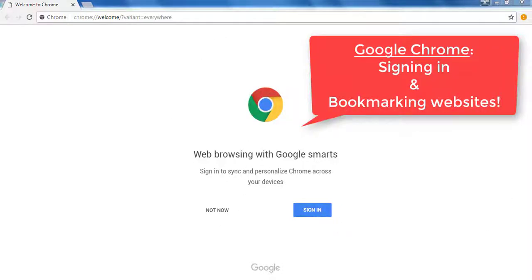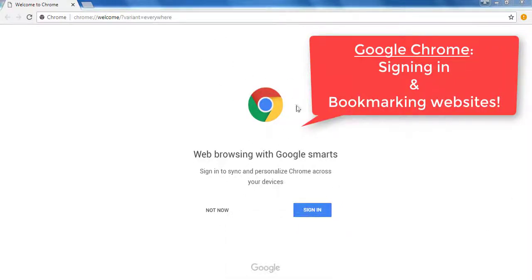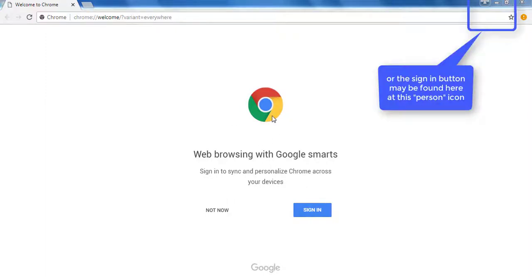Saving bookmarks and signing into Google Chrome. First, open Google Chrome.